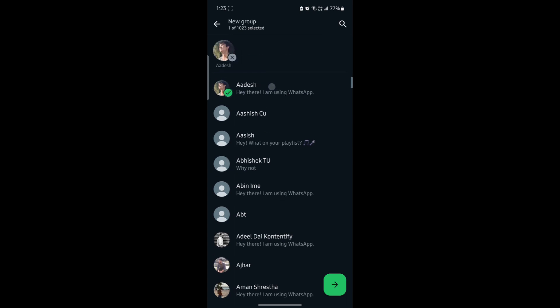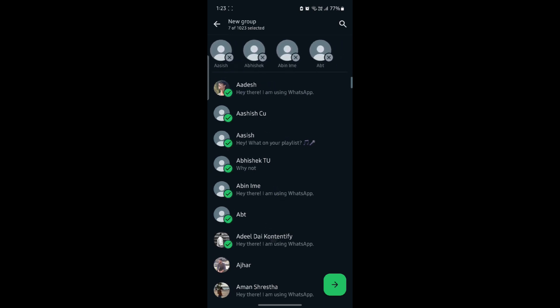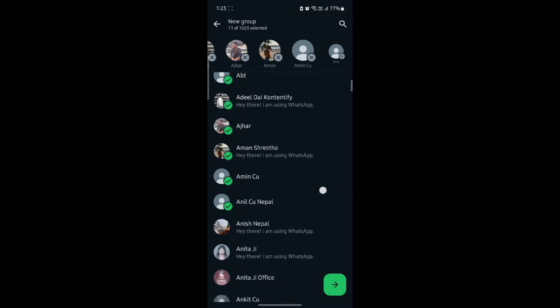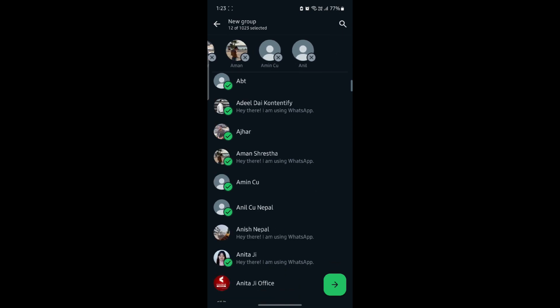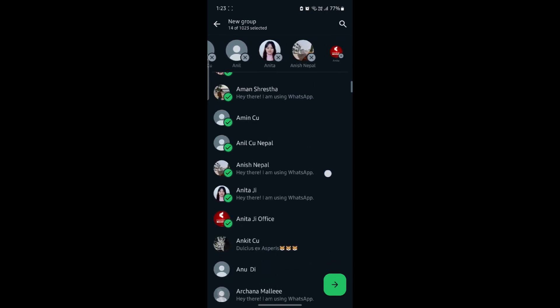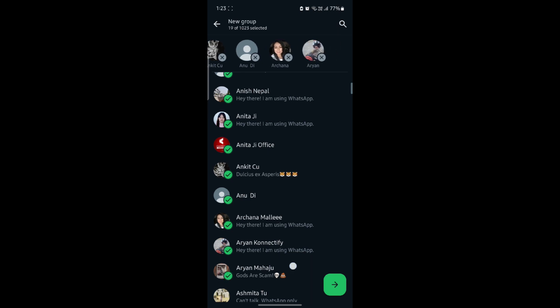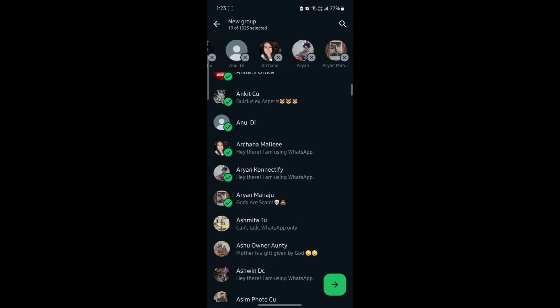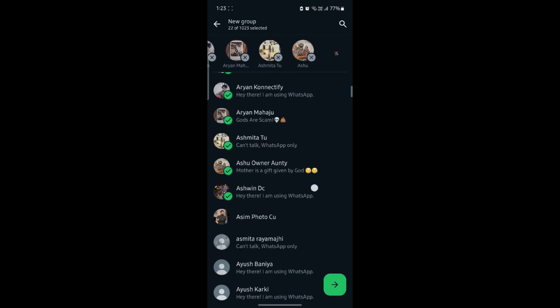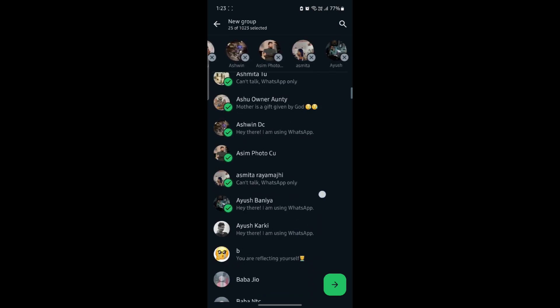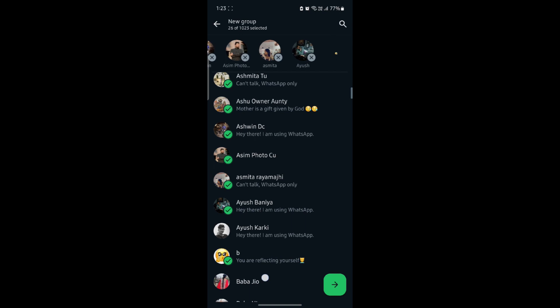What you need to do is tap on the people who you want to keep on the group. This is how you bulk add people on your group. So go ahead and choose the contacts and you can see that you can add a lot of people in a group.